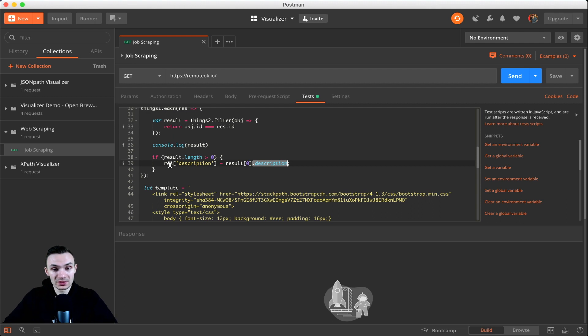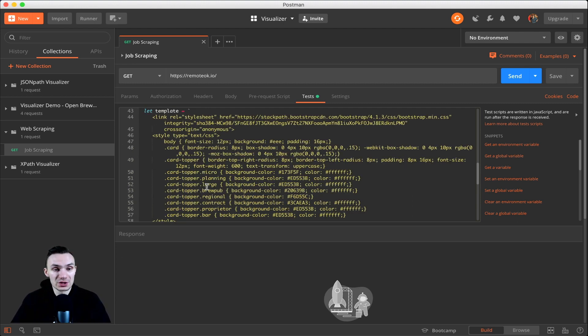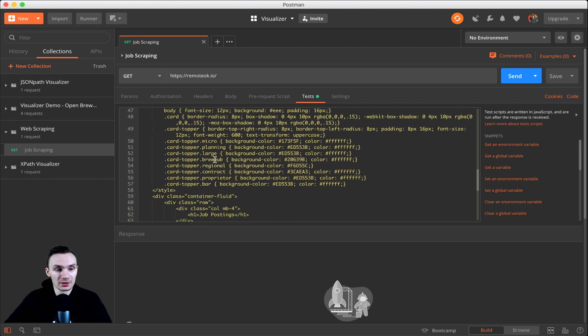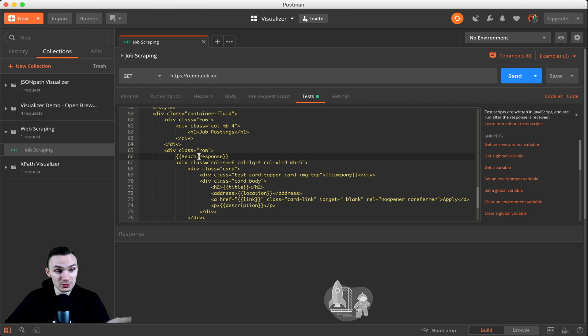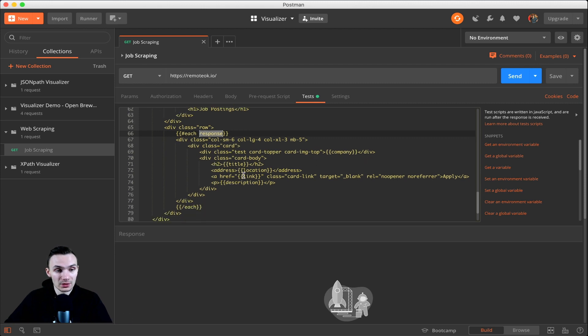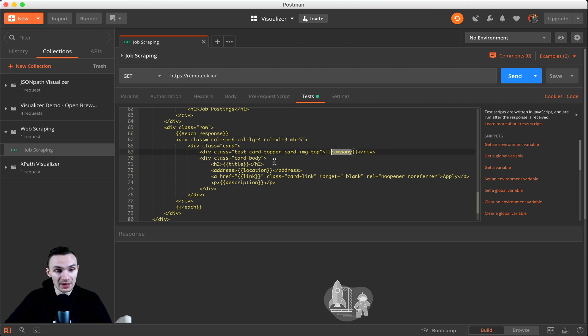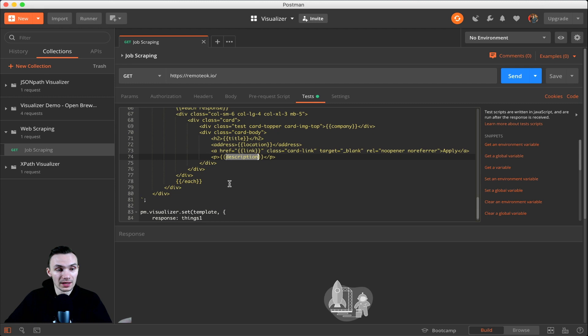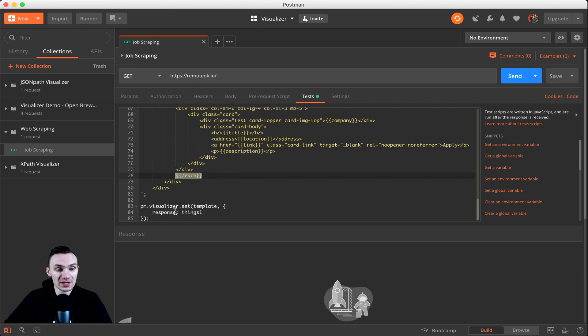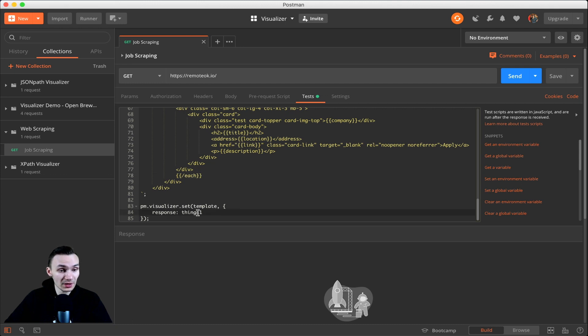And so then we get to show this into a bootstrapped HTML page. And here is all the presentation syntax at the top. But most importantly, we have our handlebars syntax here for each response that we send to the template. We will look at its job title, the company as well above that, the location, the link, and then the description as well in a paragraph tag. And then we close out our dot each and that's it. And all we have to do is then tell the template to look for a response or set the response to things1.